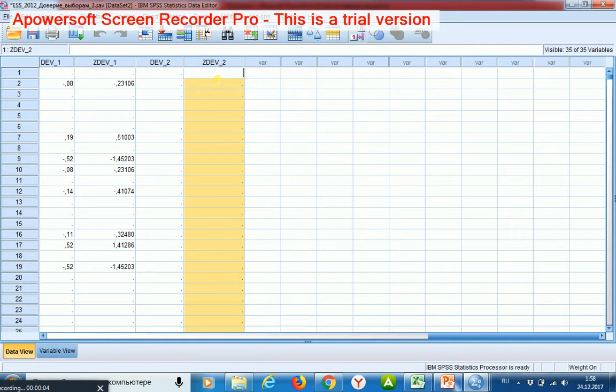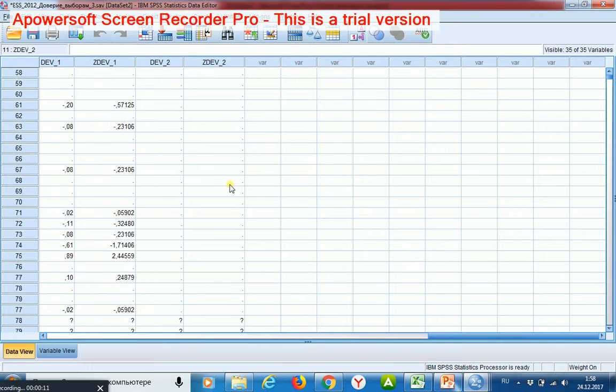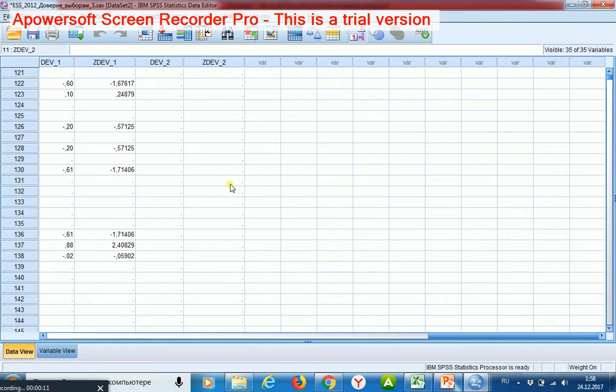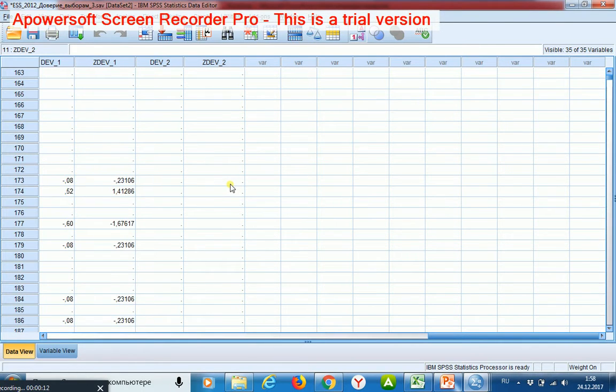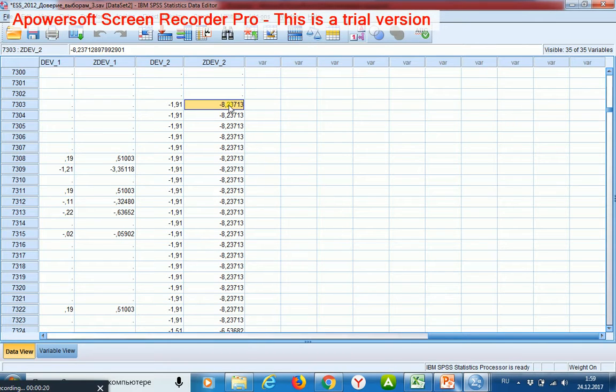Firstly, I see the respondents with missing values. Then I scroll down. Here I see the first respondent with the meaningful value.